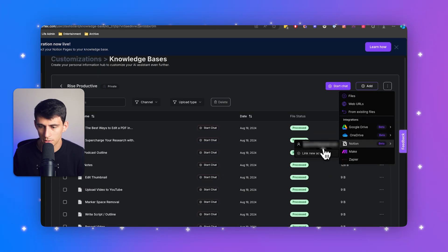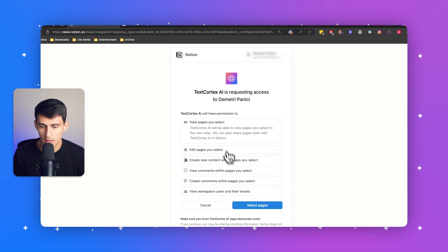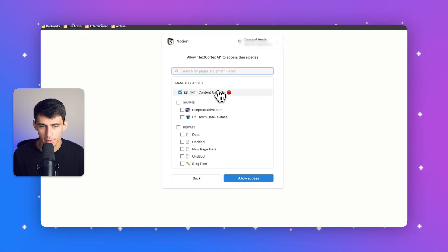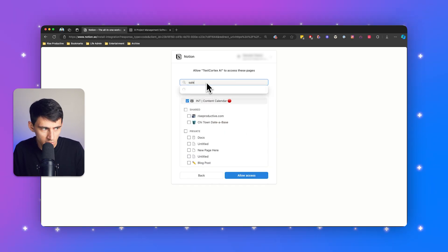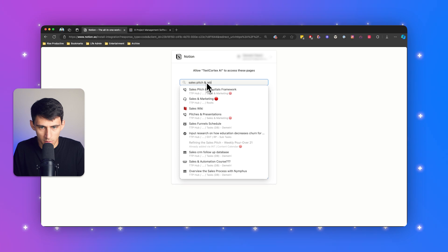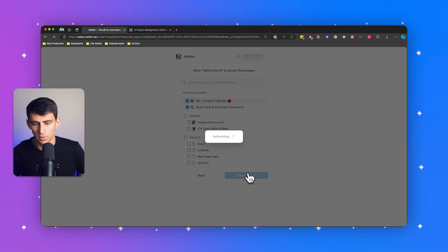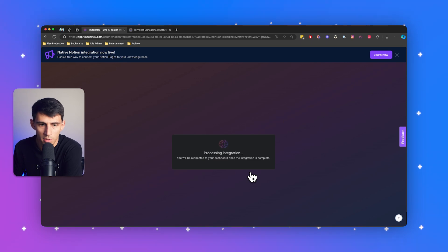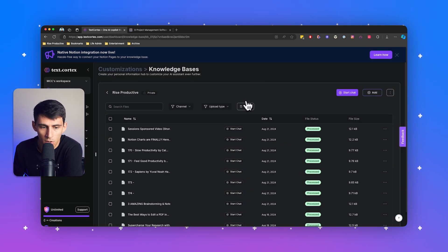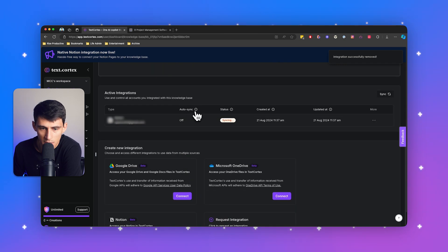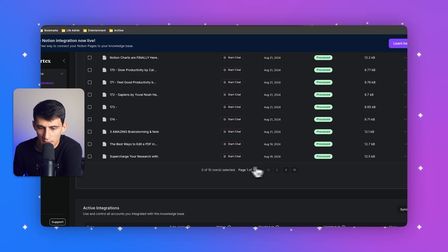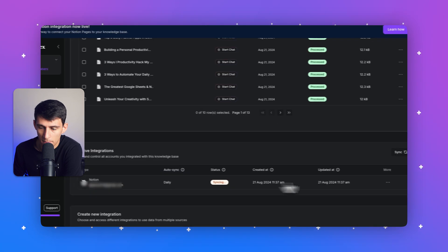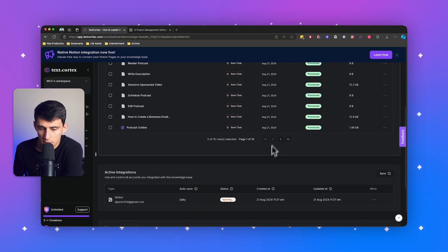I'll press 'Link New Account' and select a few different things: my internal content calendar for my YouTube channel, as well as the Sales Pitch and Rebuttal Framework I wrote to help me with different calls with potential clients. We now have this connected, and you'll see the ability to sync on a consistent or daily basis. I want to sync this daily so it keeps all my content database items up to date and can answer questions about my methodology for sales.